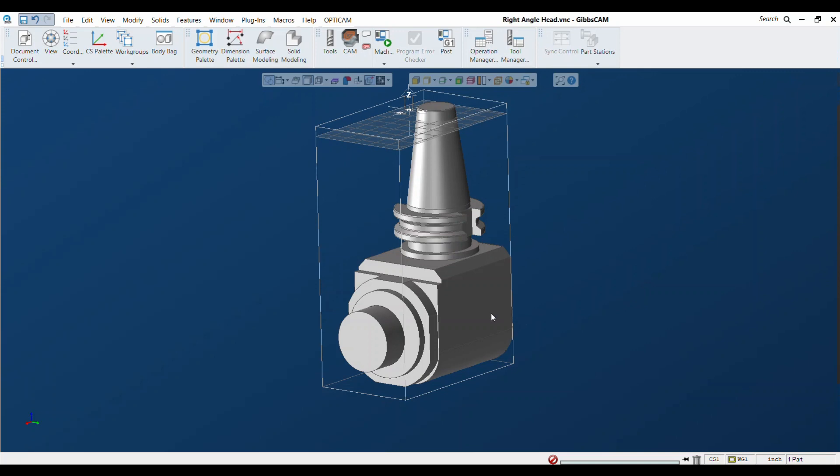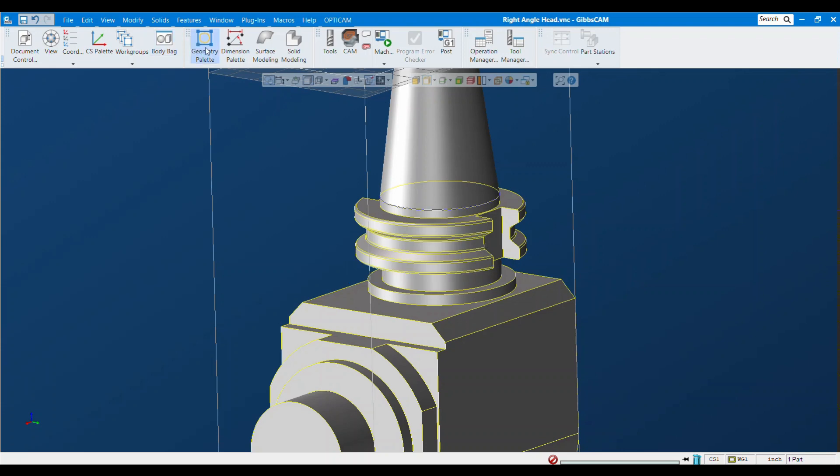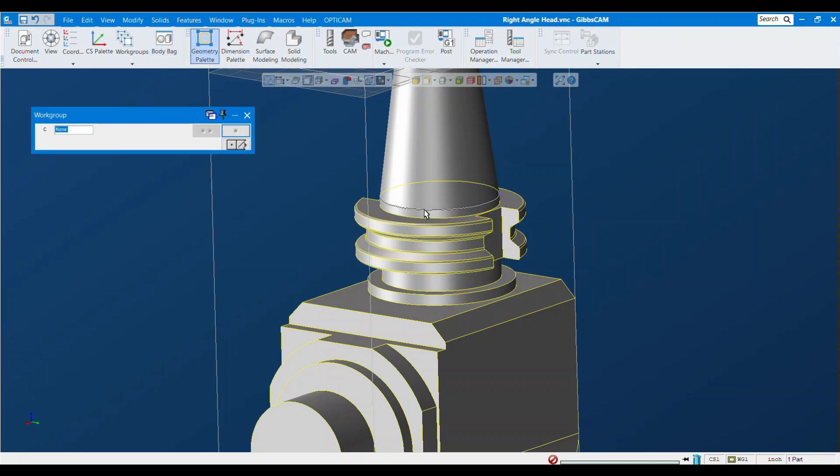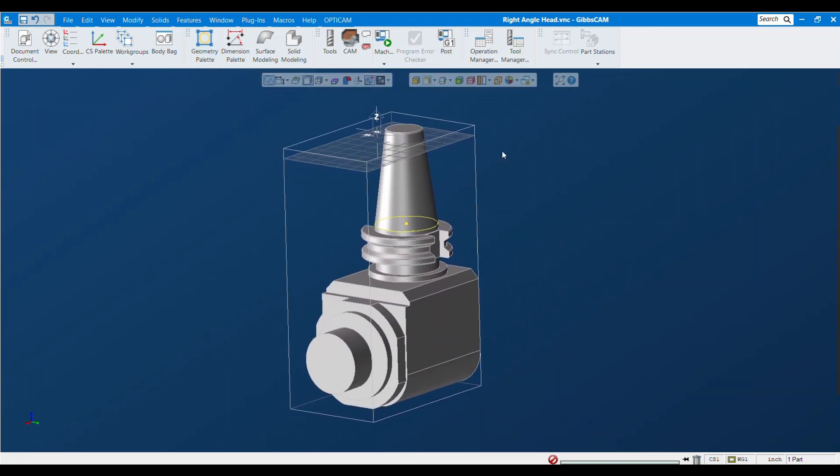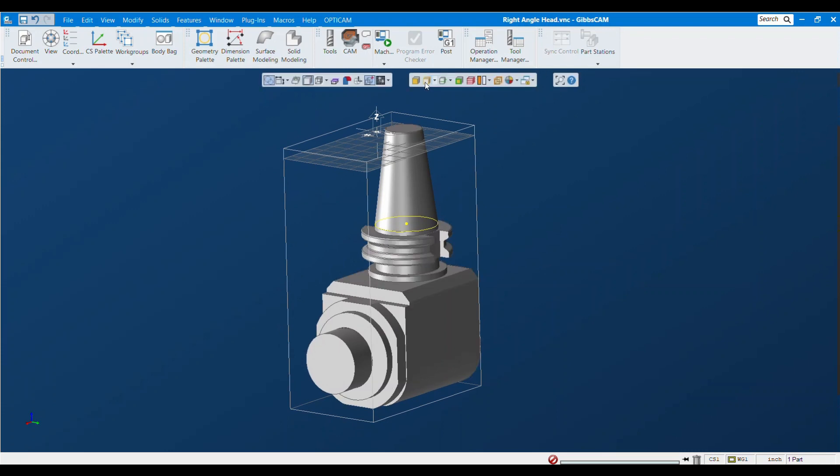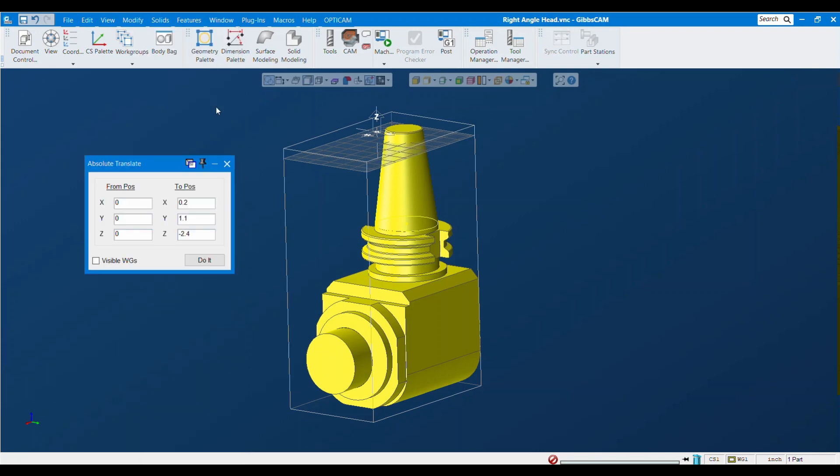This is a very important step. I'm going to turn on visible edge selection, extract this edge as geometry, and put a point at the center of that circle. Now we're going to move this into position. I'll select the body and say modify absolute translate. I'm going to hold shift and alt at the same time, click the from position, shift alt, and click that point. It should give you the coordinates of that point, and then we'll move it to zero zero zero.